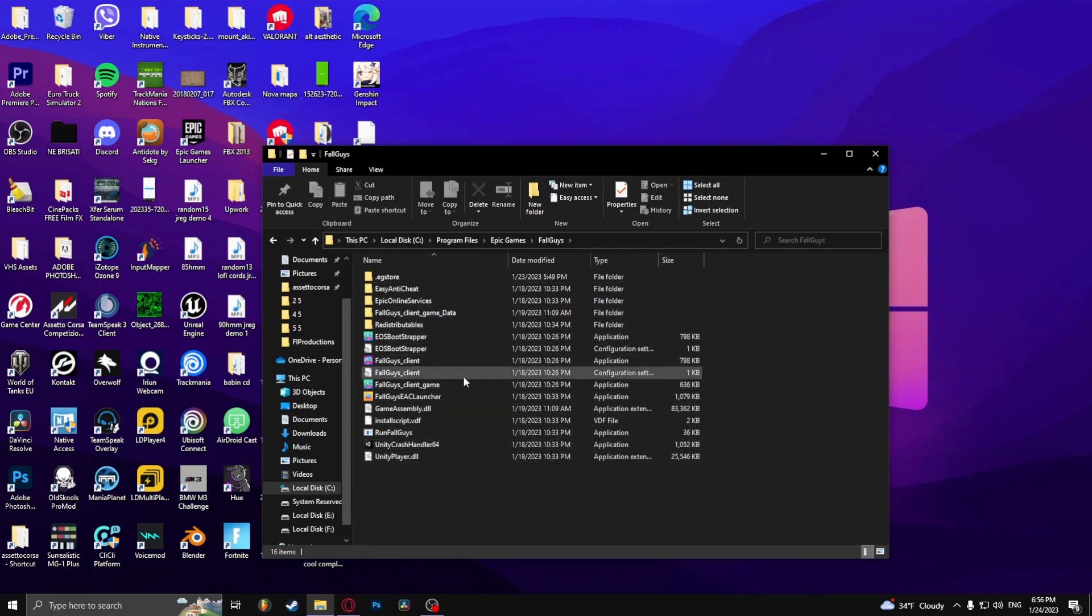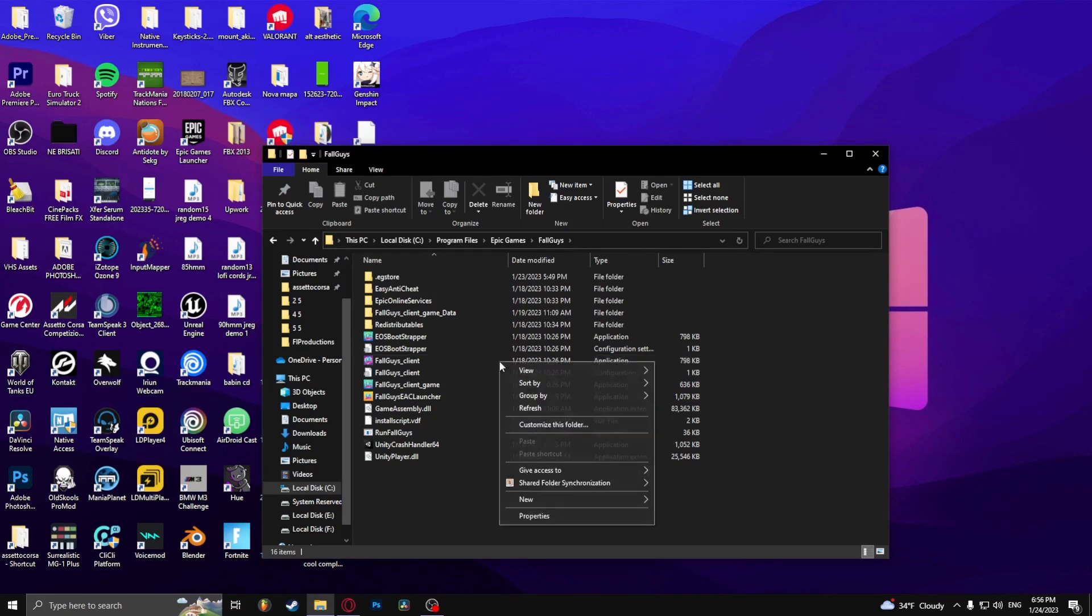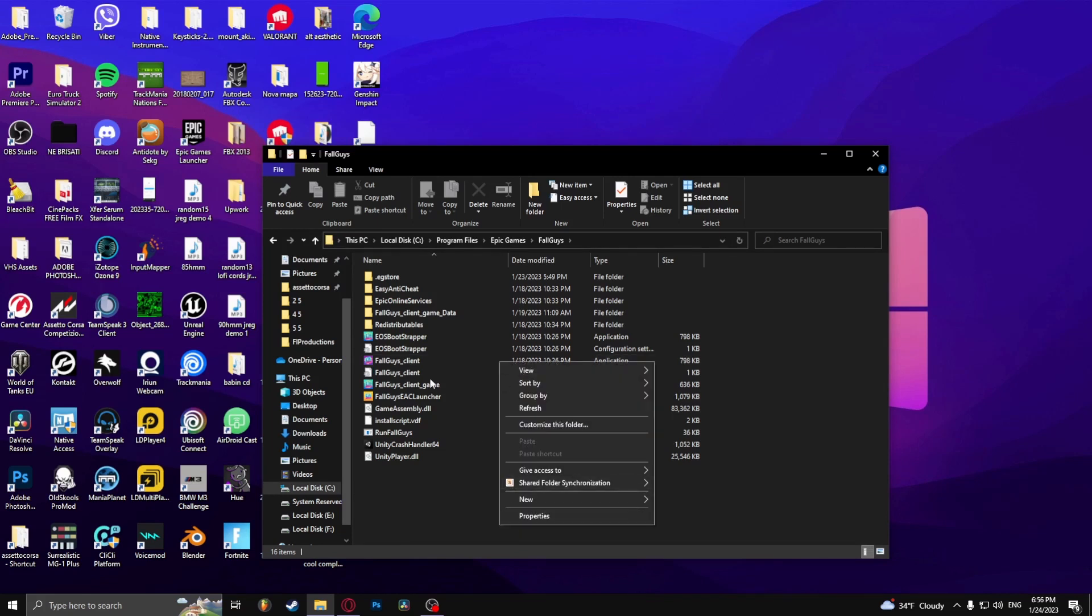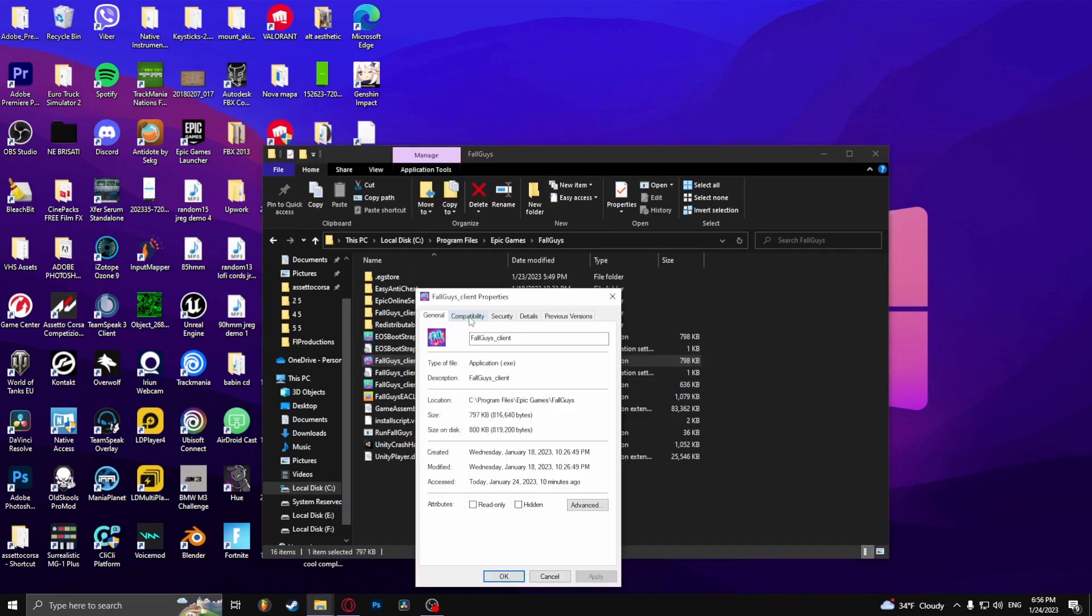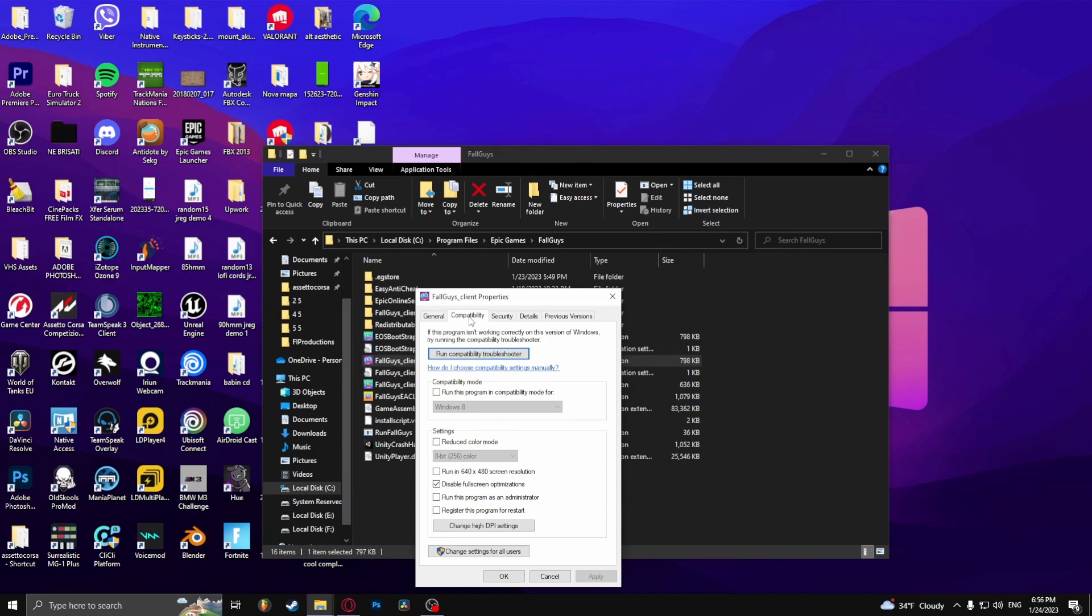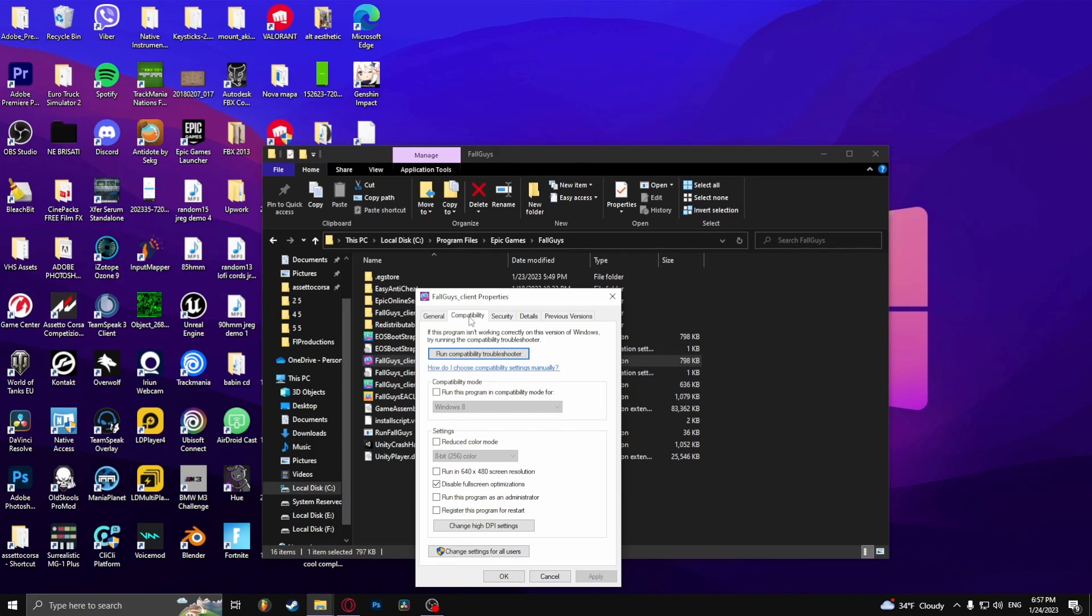Now select the Fall Guys client, the application, right click. And under the Compatibility tab you should check these two options. And that is disable full screen optimizations and run this program as an administrator. And click apply.